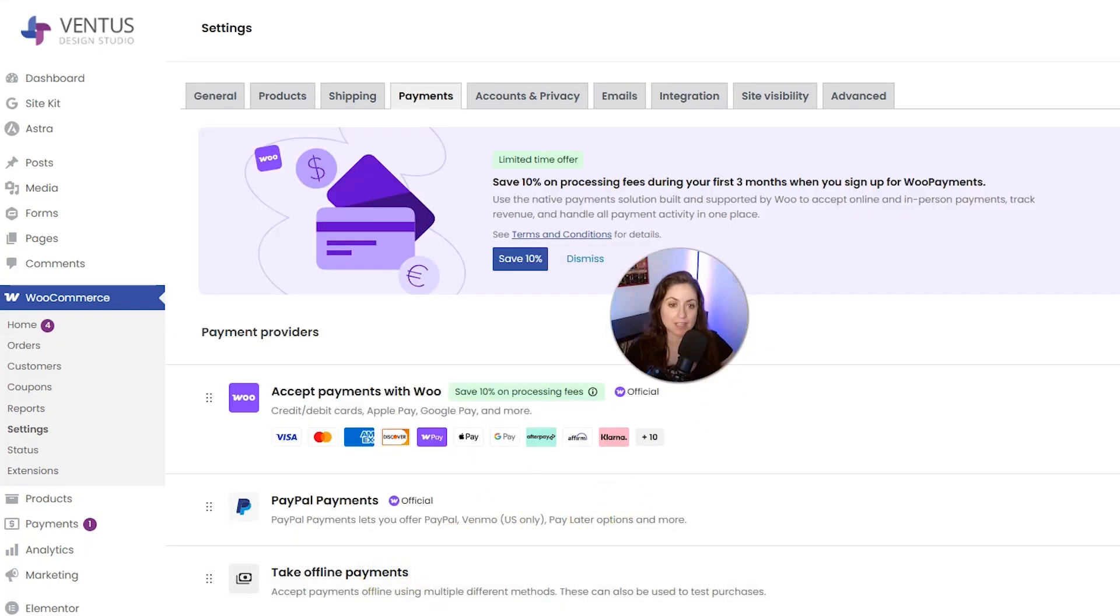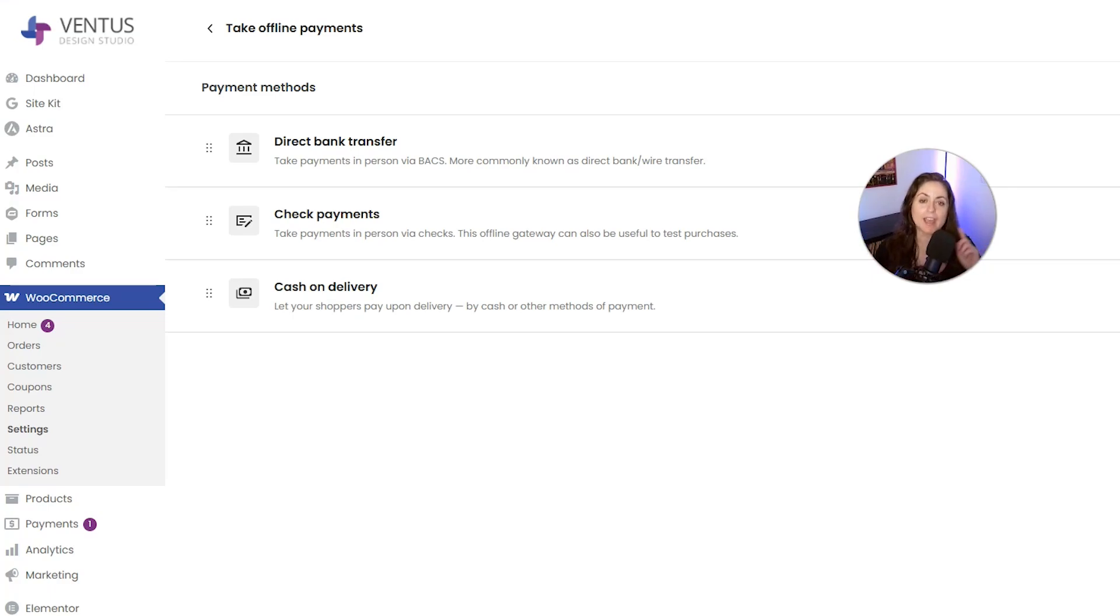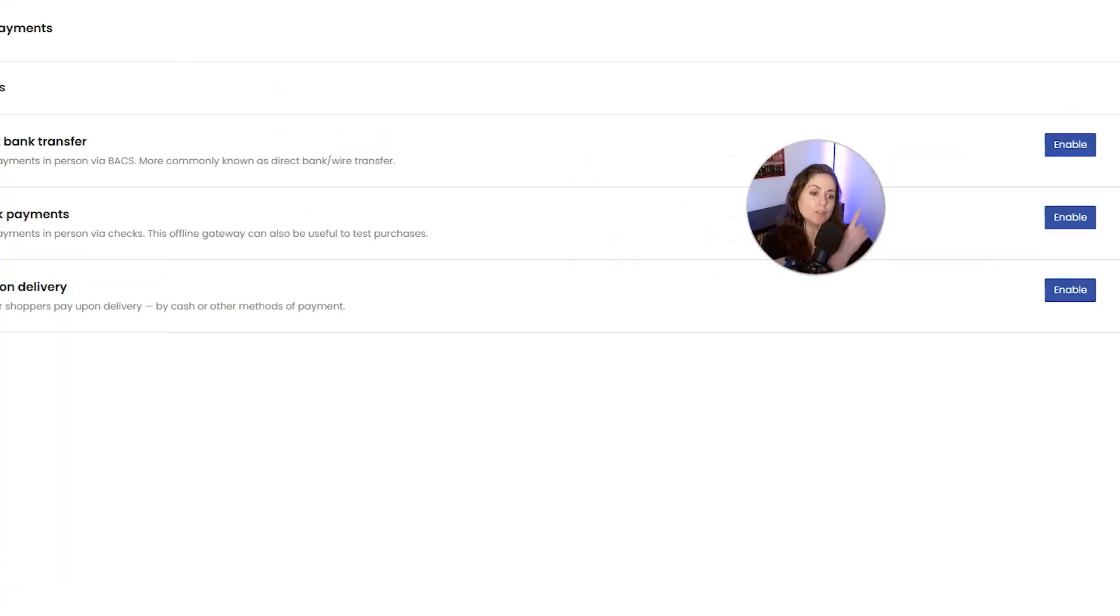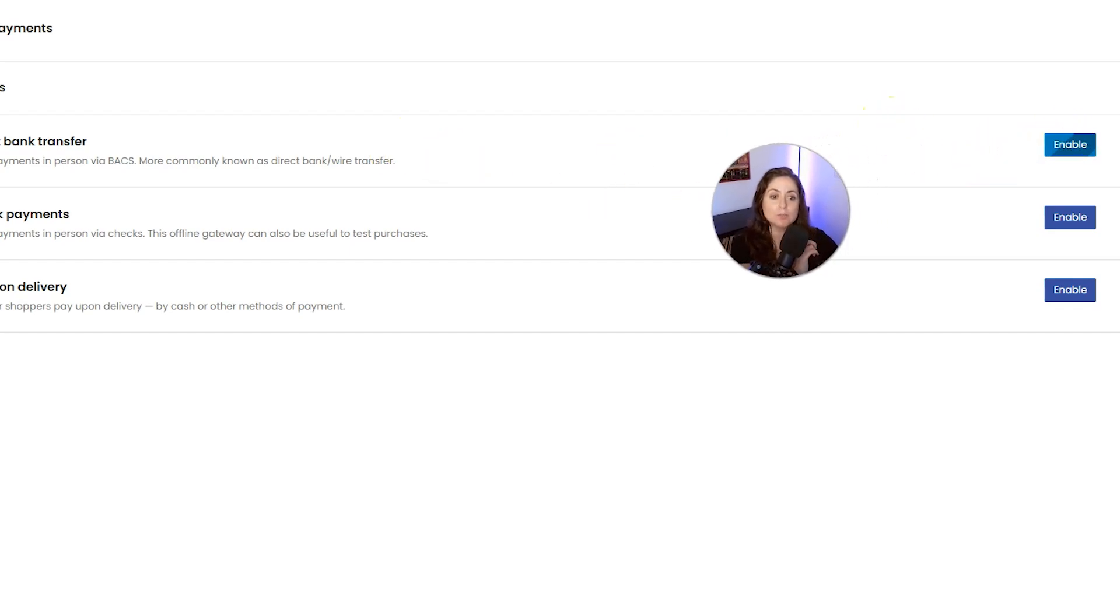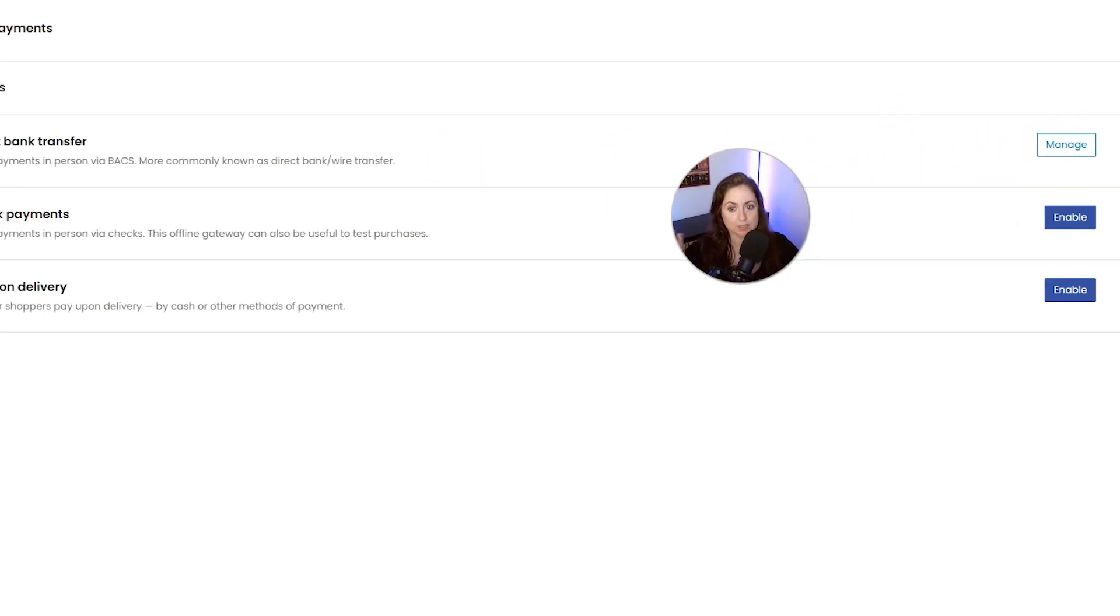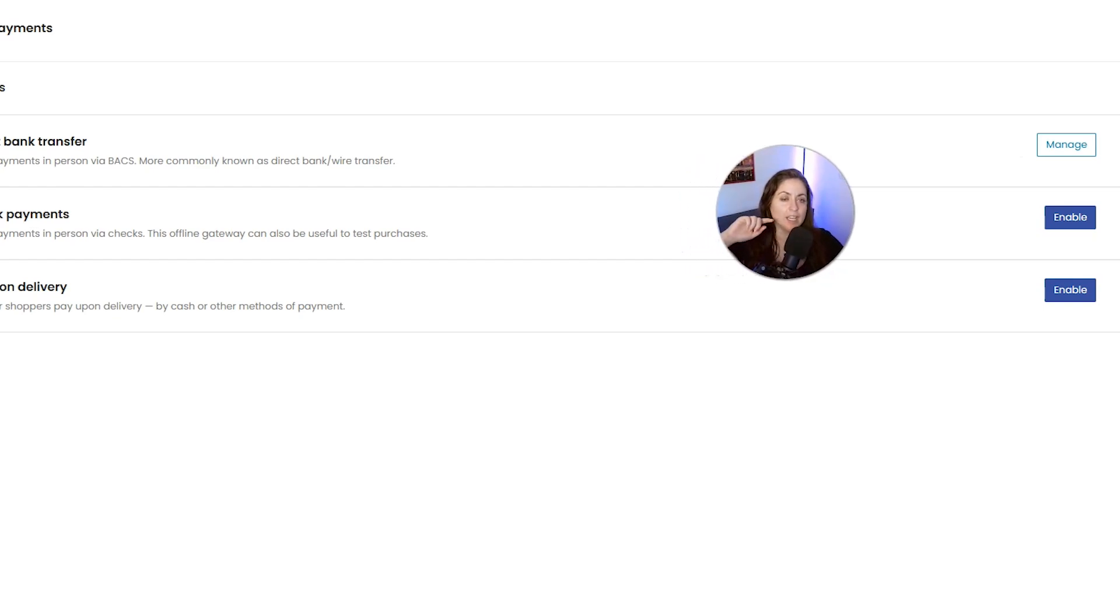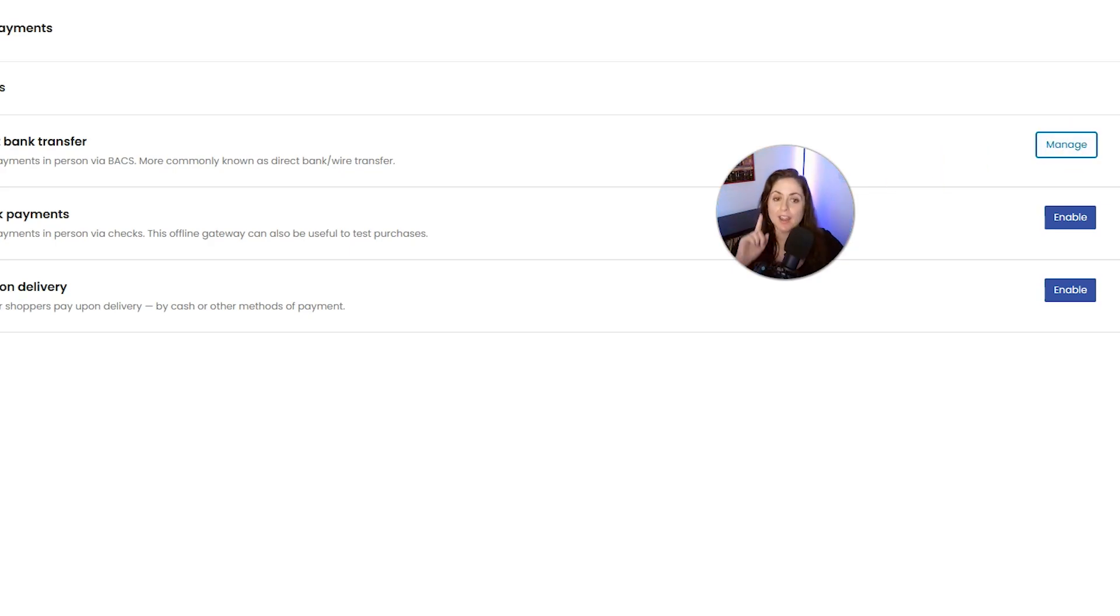Then we're going to click Take Offline Payments down there. Now here are the offline payment methods that come default with WooCommerce: we have bank transfer, check payments, and cash on delivery. With all of these, you can click any of these buttons to enable them, and then when you do, a lot of them will have other options where you can put in instructions or a description.